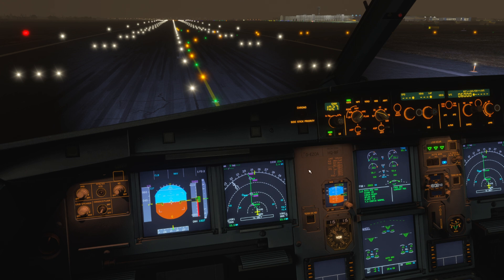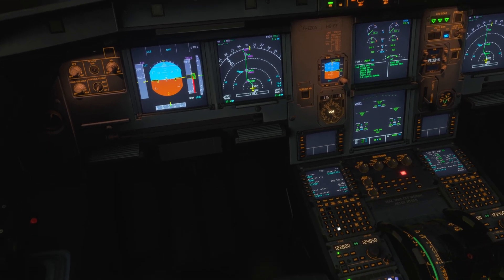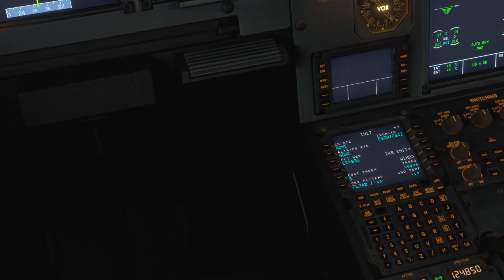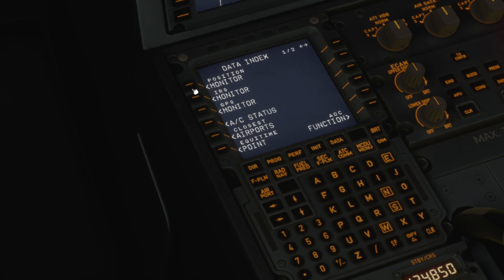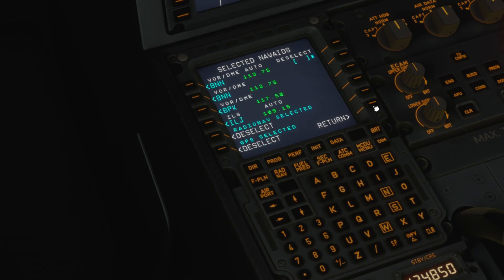To do this, we'll come down to the MCDU, select the data page, go to position monitor in the top left, then down to the bottom right we select NavAIDS to get the selected NavAIDS page. In the top right we have the deselect function.